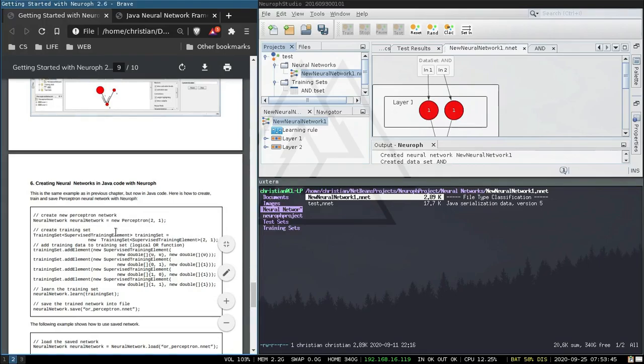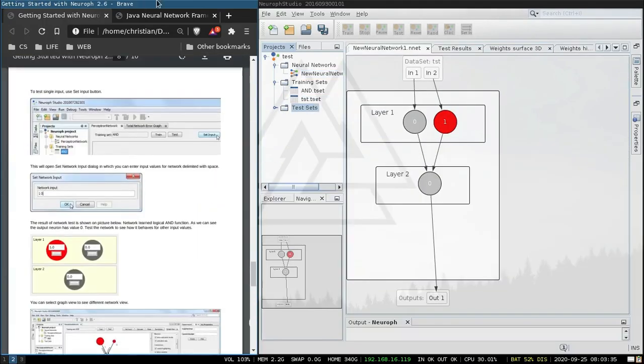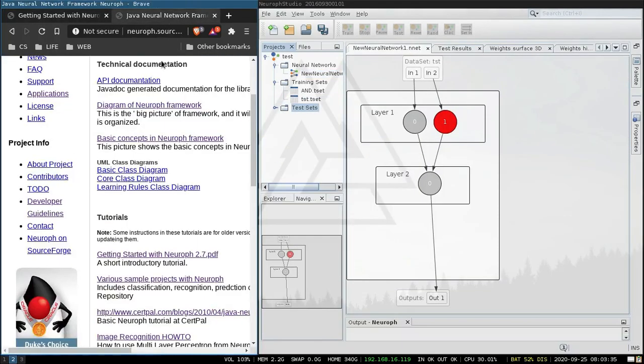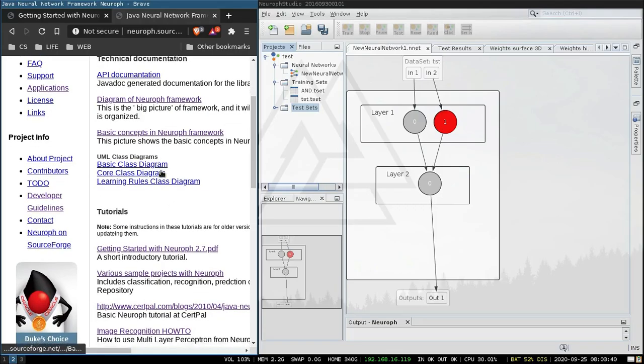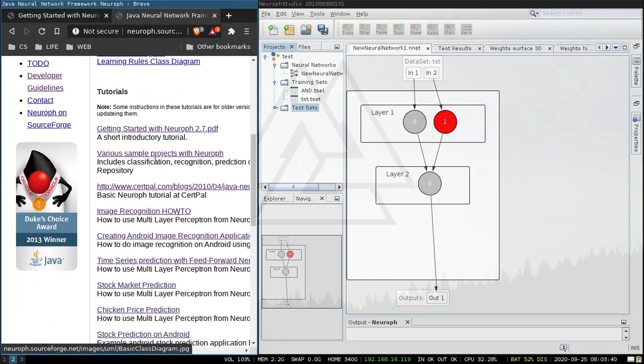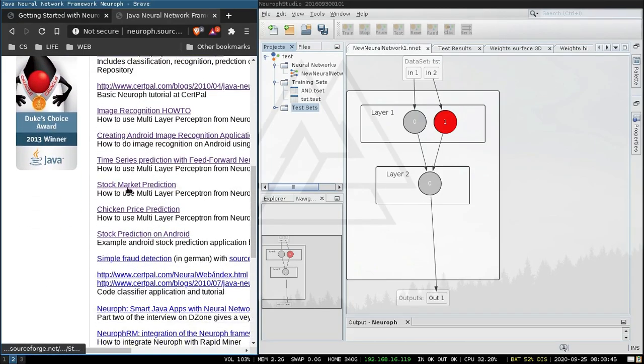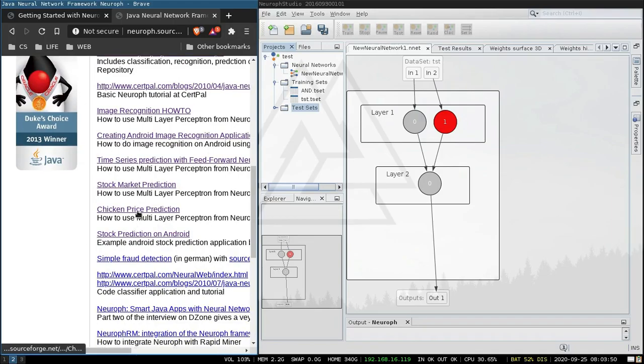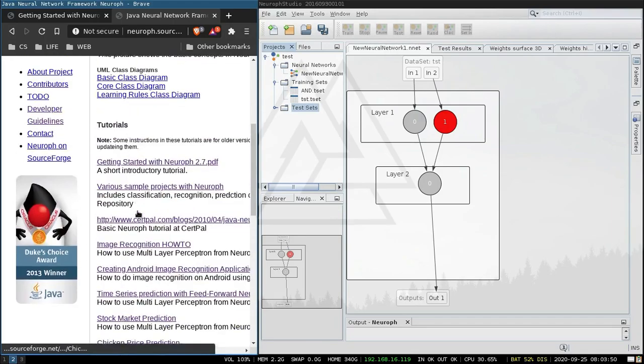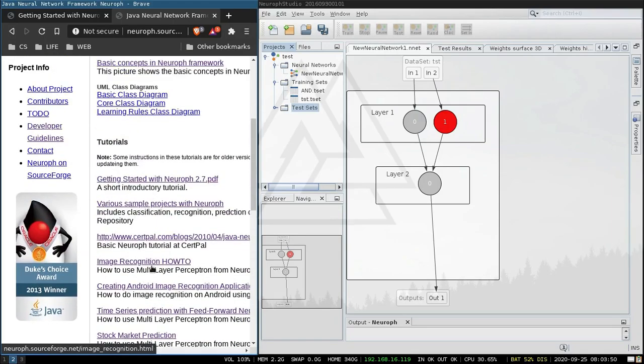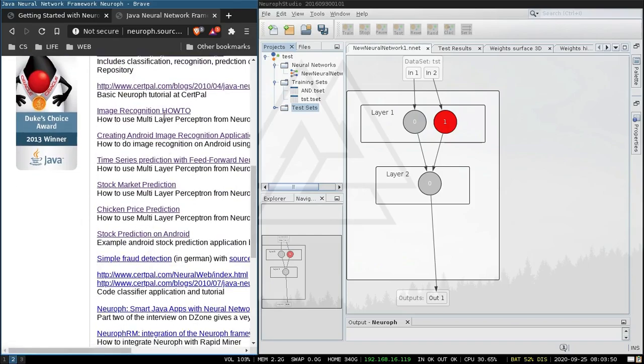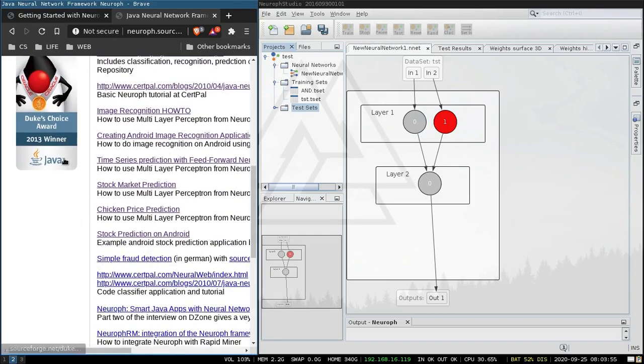There's some other tutorials. So if we go down here, we've got various sample projects, image recognition, stock market prediction, chicken price prediction, so I'm going to work through these next.